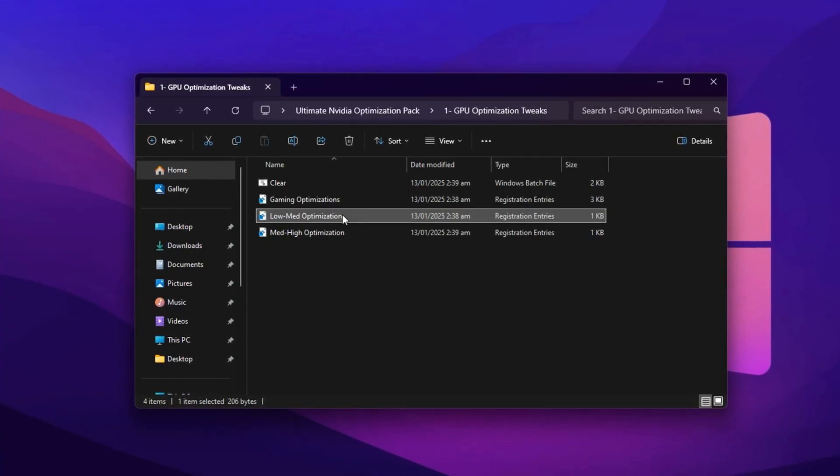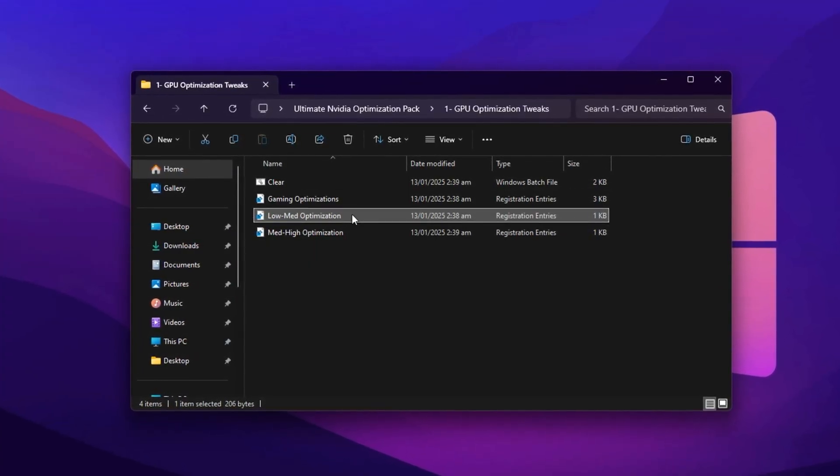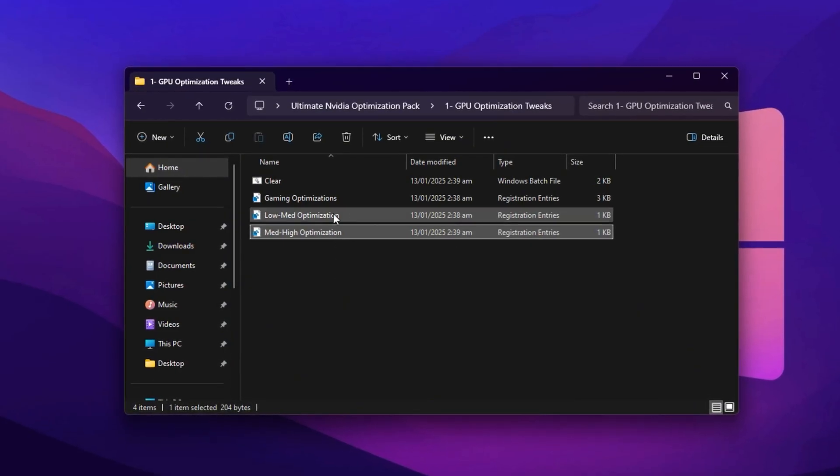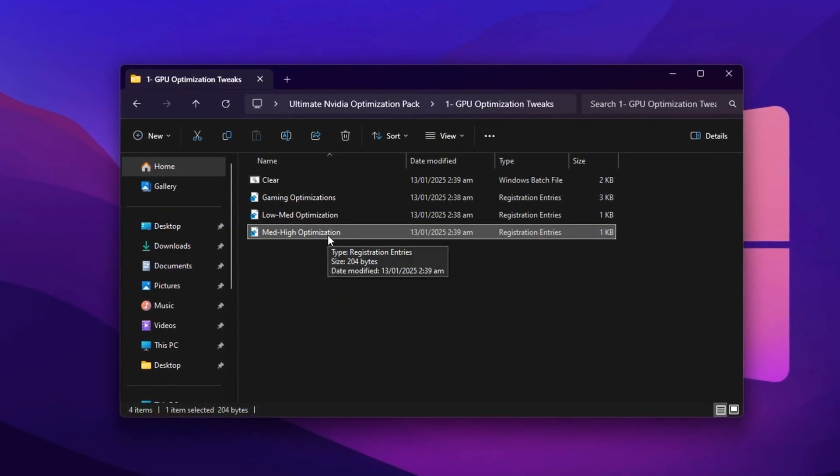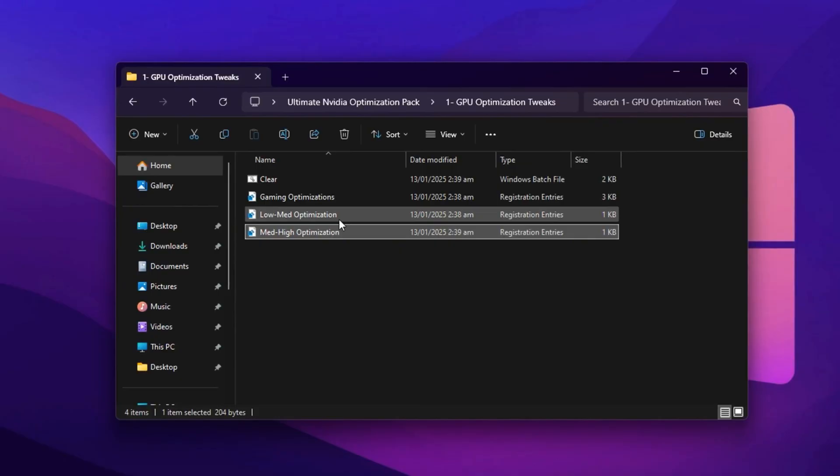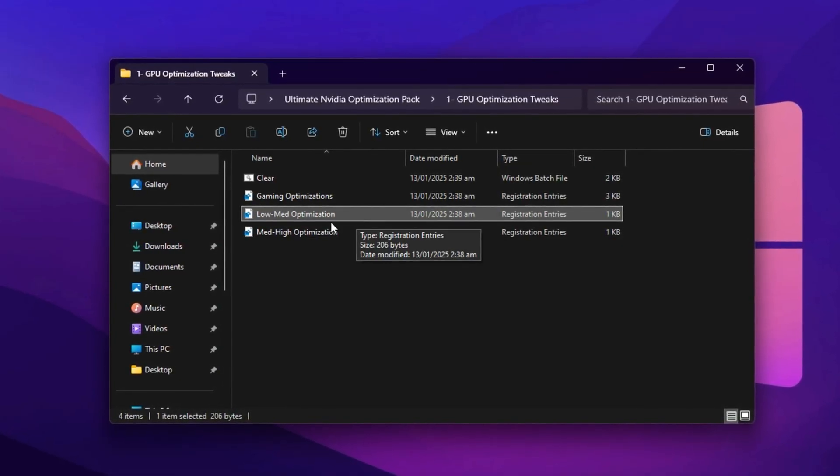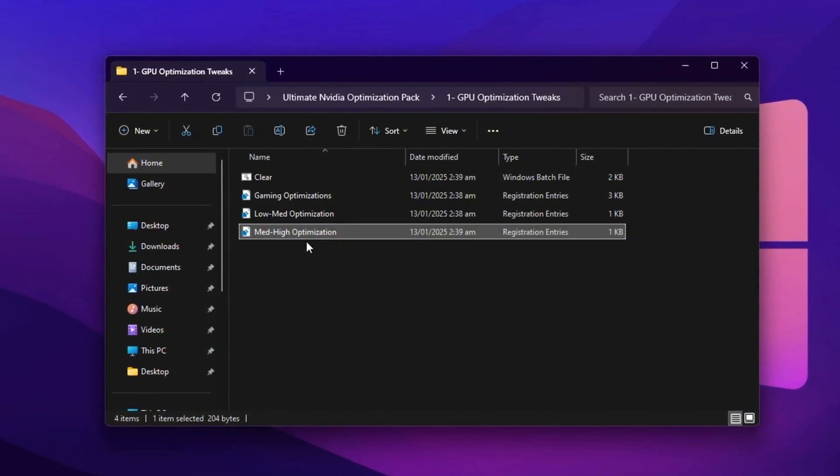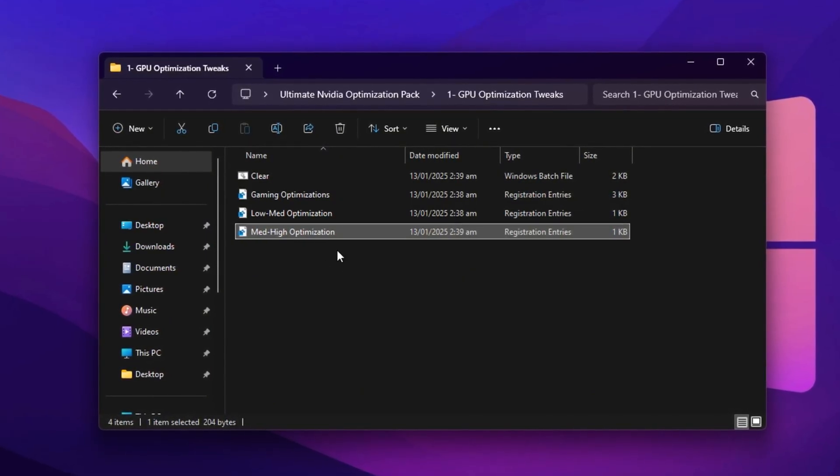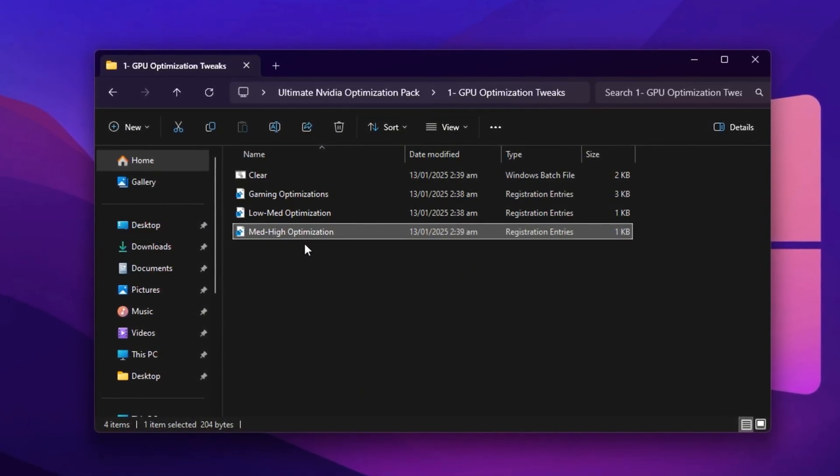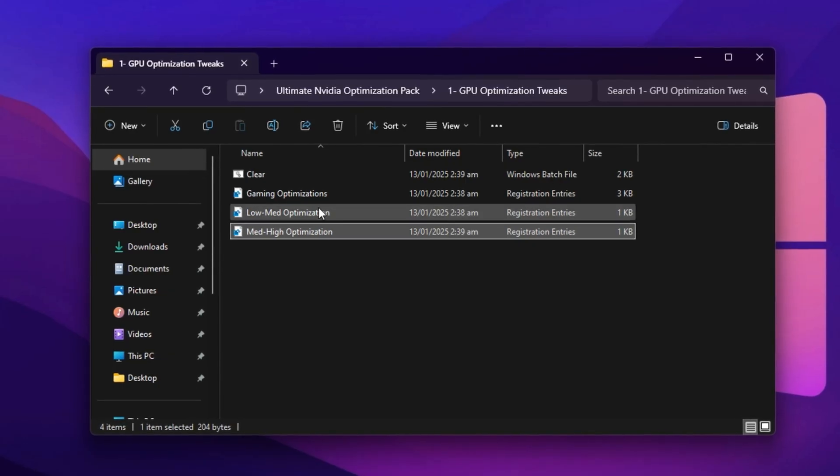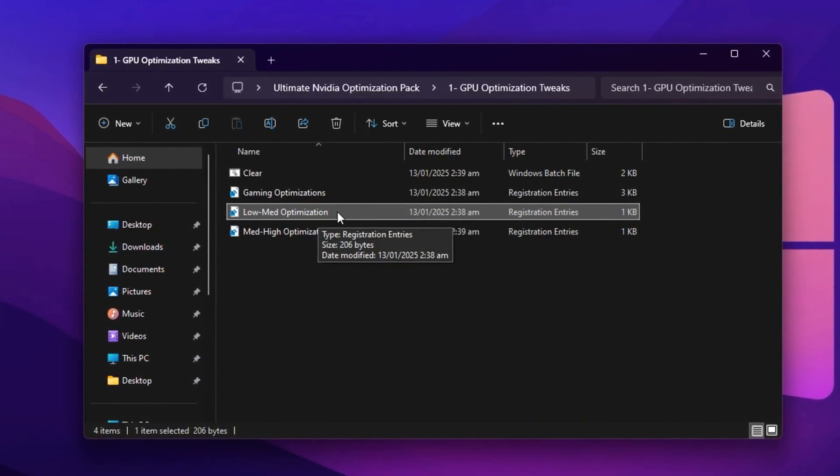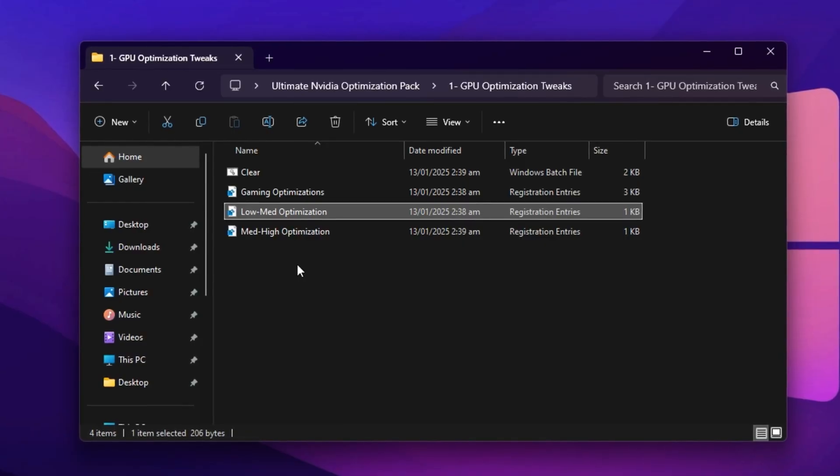In the same folder, you'll also find two more files: Low-Medium Optimization and Medium-High Optimization. These are tailored for different hardware types. If you're using a budget or mid-range GPU, select Low-Medium Optimization. If you have a high-end graphics card, go for Medium-High Optimization. If you're unsure which one is best for your system, leave a comment and I'll help you decide. For this guide, we'll use Low-Medium Optimization to target average gaming setups. Just double-click, select Yes and press OK to finalize.